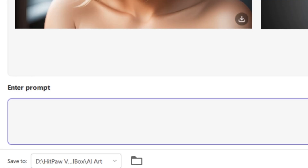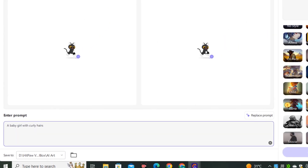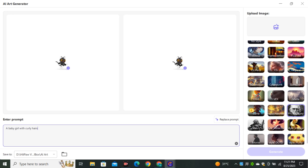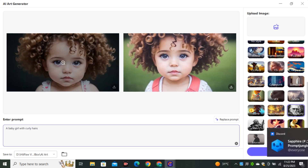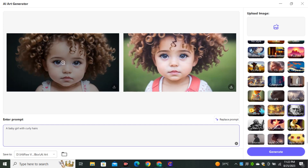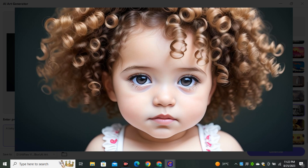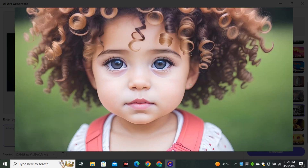Let's try a few more images. This time I'm going to try 'a baby girl with curly hair' and keep all the settings the same, including the resolution. These are the output results. The first image is very detailed — not photorealistic, but the image quality is very high. The second image is also already looking really good.